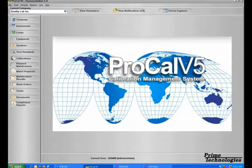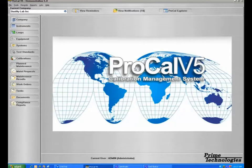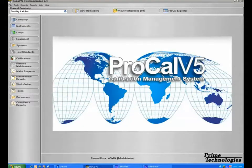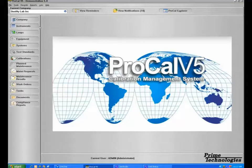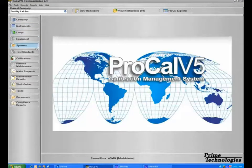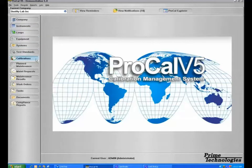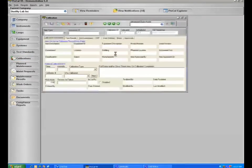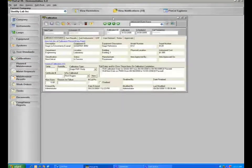In this training video for ProCal V5, we will be covering entering calibration data. Once you've created calibration specifications on your instruments, loops, and systems options, you may then enter calibration data on the calibration section here in ProCal.